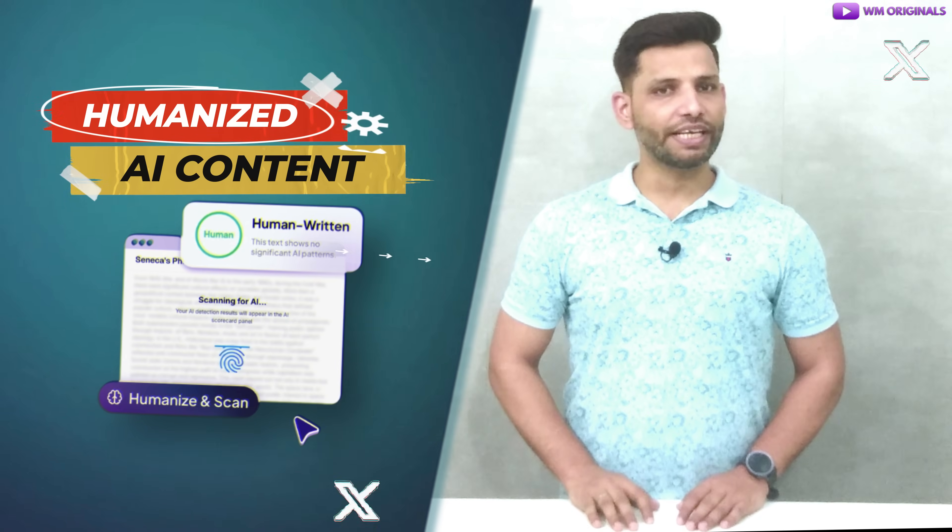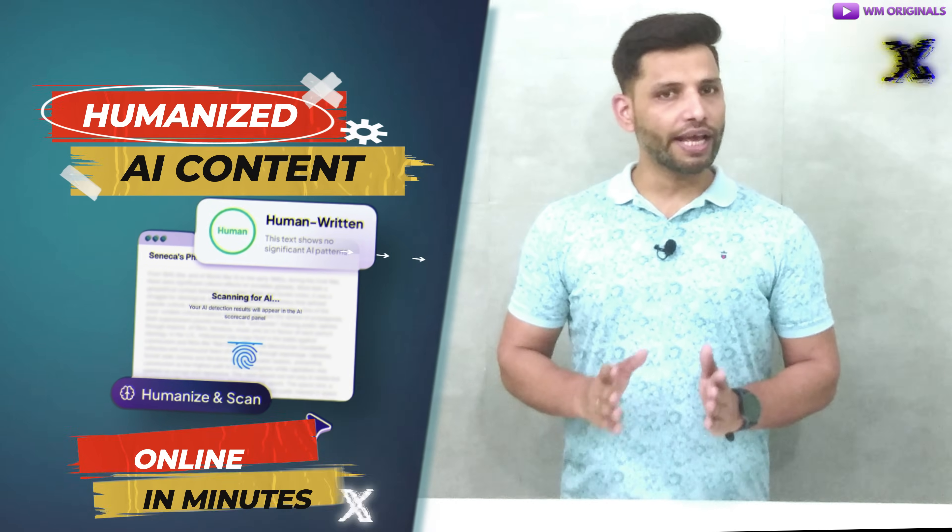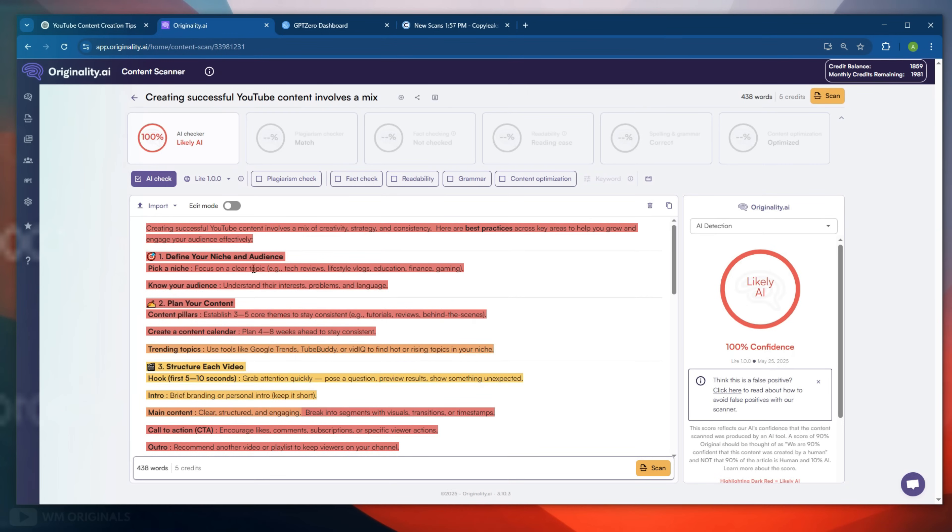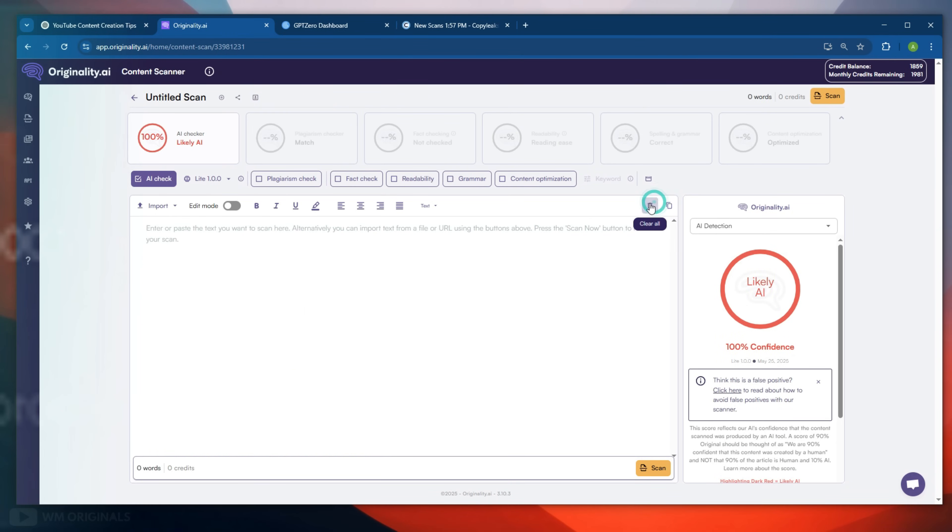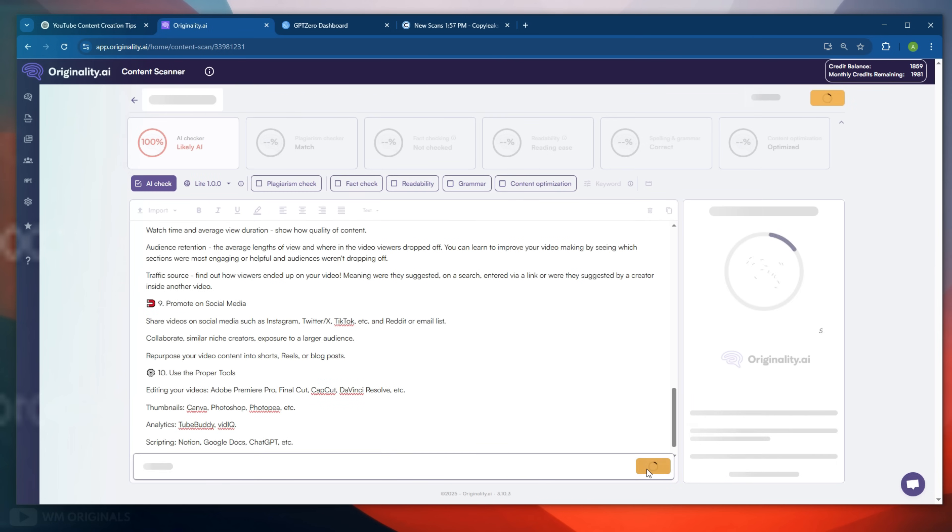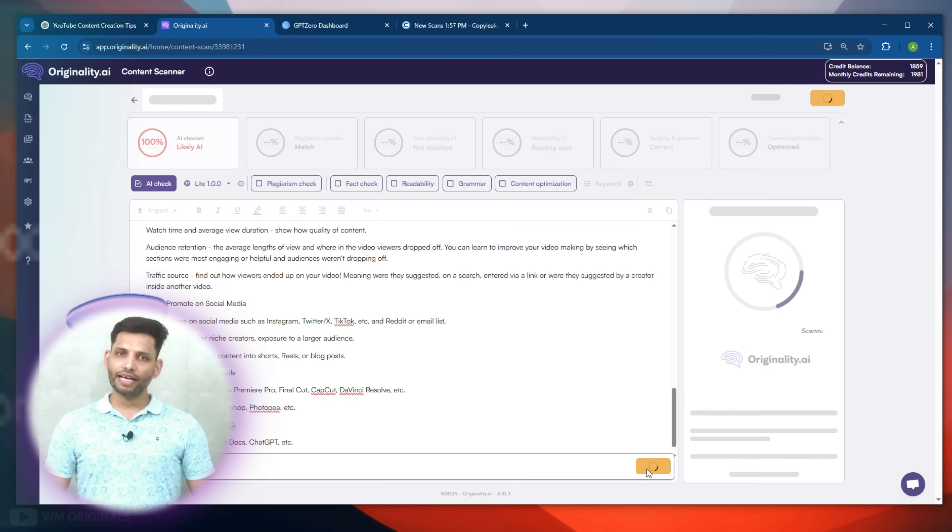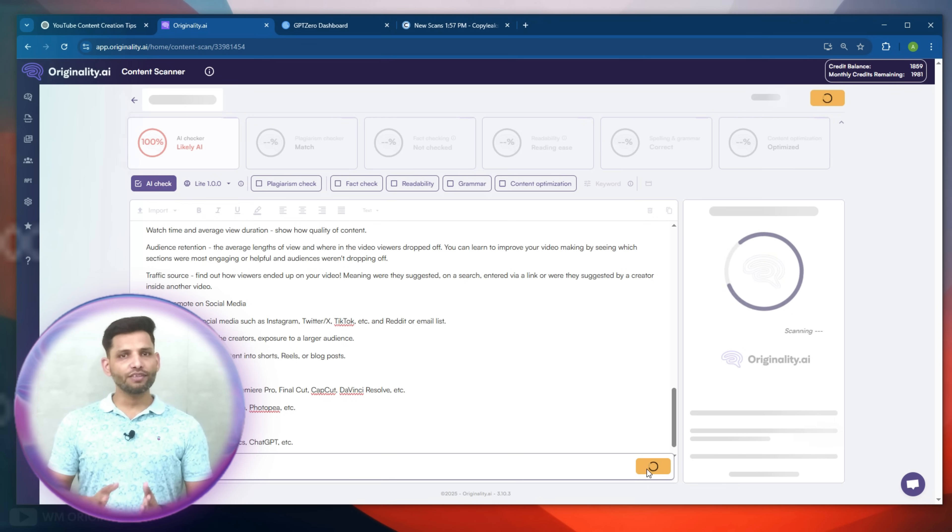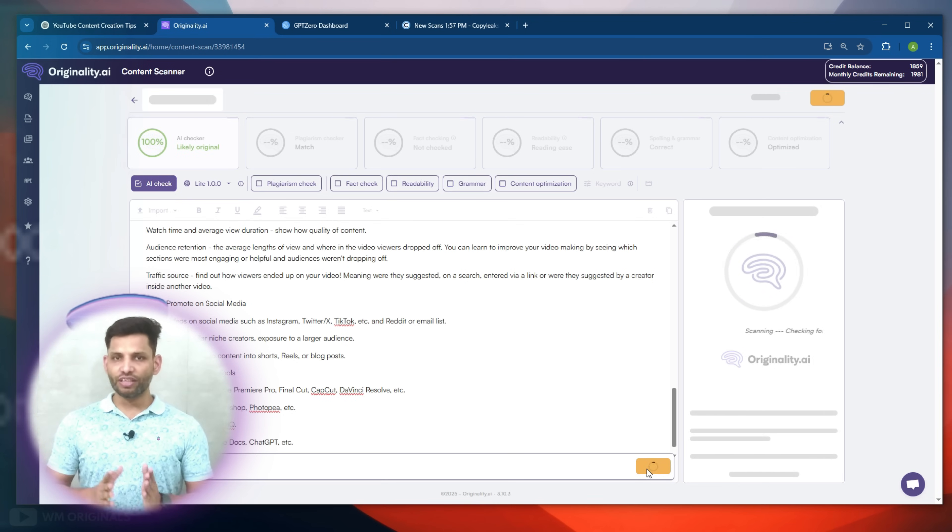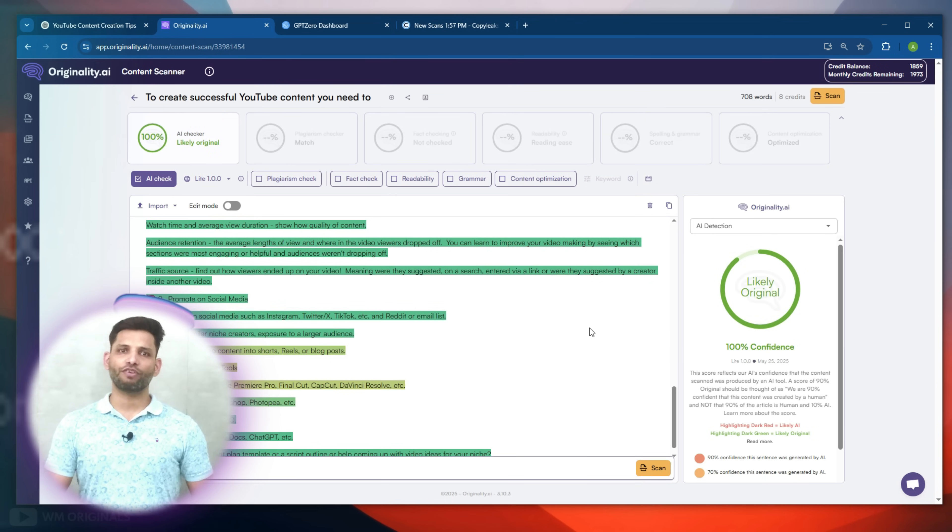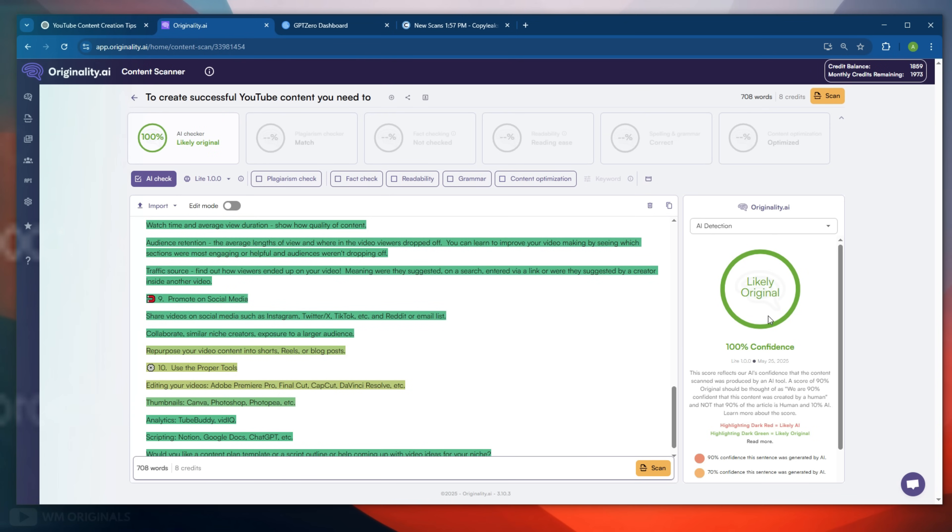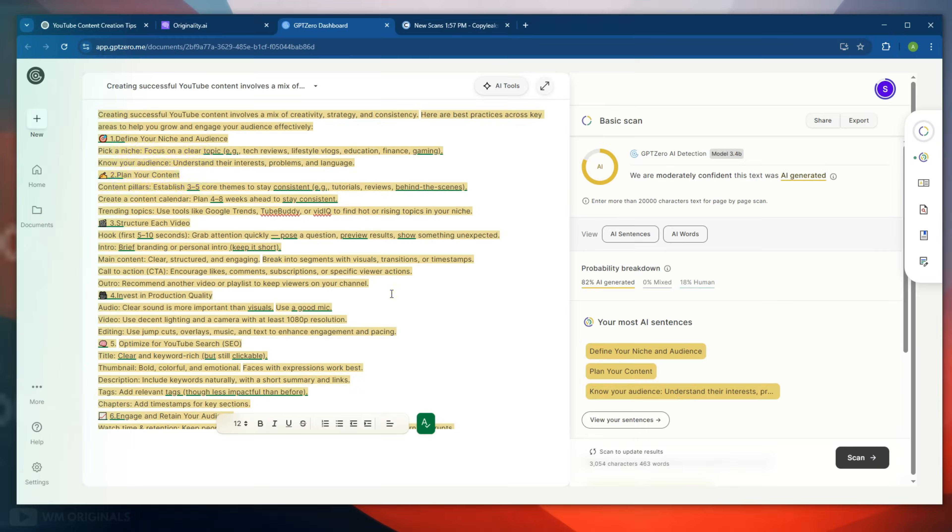Now let's check for AI score using the best AI detectors and firstly checking with Originality.ai. For that, paste new humanized content. Now click scan again. It is checking for AI content. Let's hope our humanized AI test can bypass Originality.ai. Within seconds, here we have the results. It shows 100% confident human-like content. Wow, too good.